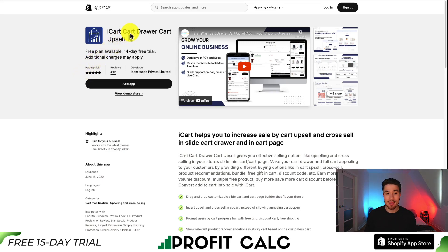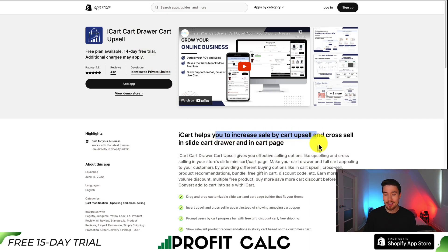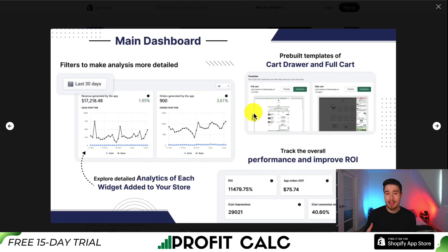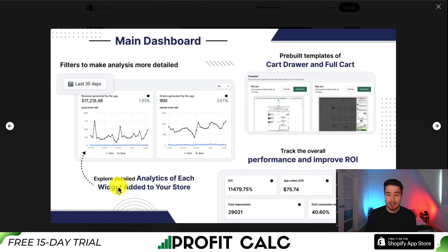Our next app is called iCart — Cart Drawer and Cart Upsell. You can increase your sales by using upsells and cross-sells in your sliding cart drawer to boost your AOV. Features include a timer, discount codes, and it also gives you detailed analytics on the performance of each widget added to your store.